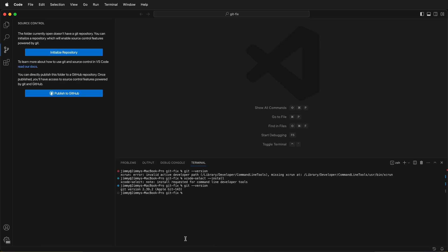Sometimes that's all it takes. Here we can now see that I can initialize a repository. Everything has been fixed just by reinstalling the command line developer tools.